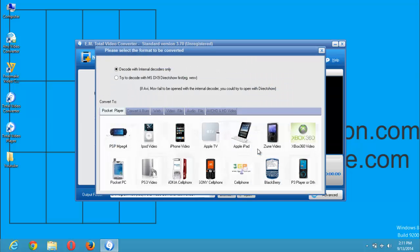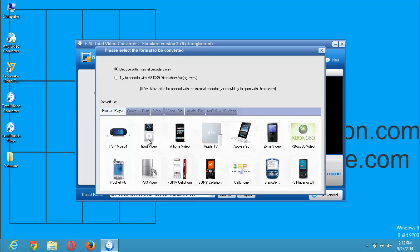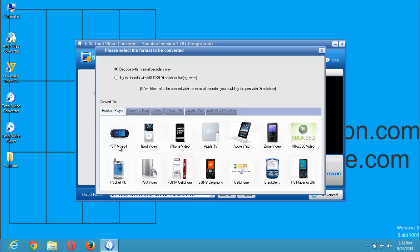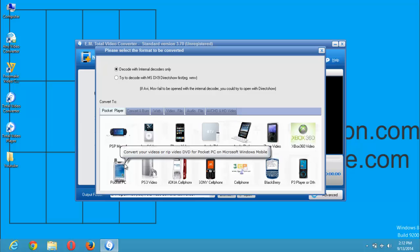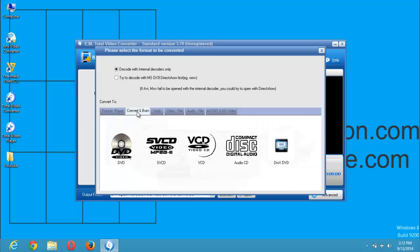After I have clicked on open, you can see that here present are different video formats. These are pocket player formats. For example, if you want to convert for the PSP, you could use for the Apple iPhone, Zoom Xbox, Blackberry, and also phone. You could select this if you want to convert and then burn into a CD.